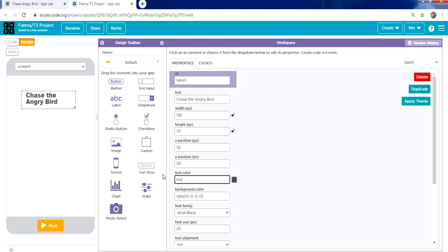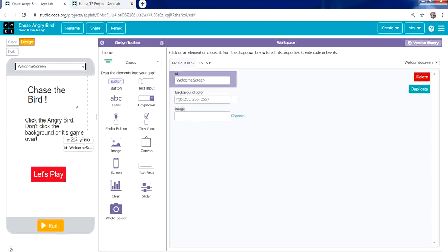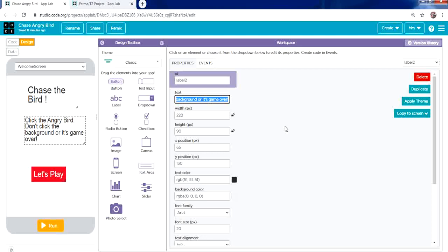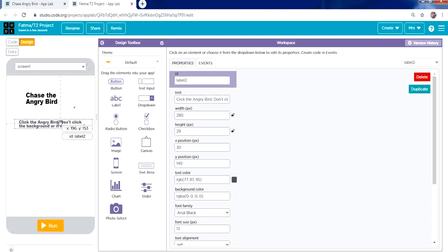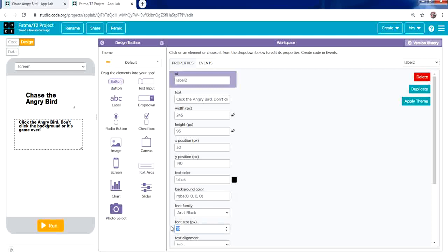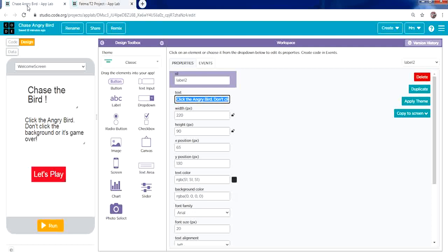For the description label, copy the text, place another label from the toolbox, and paste the text into the text property. Resize it, change the text color to black, and set the size to around 16.